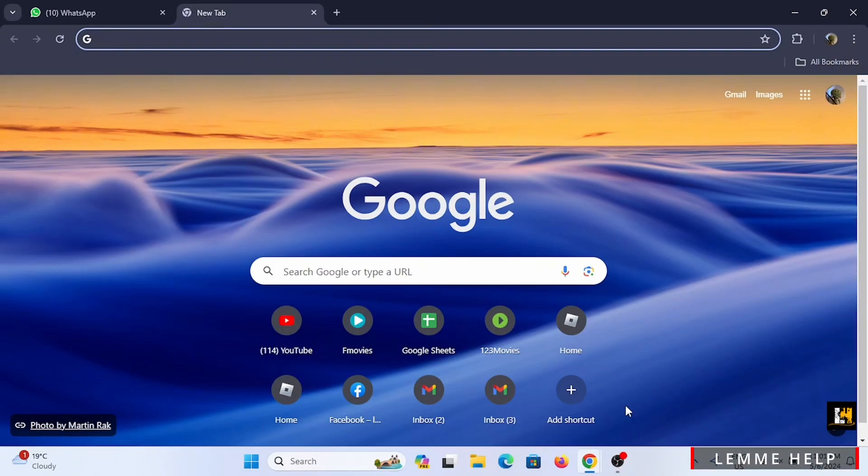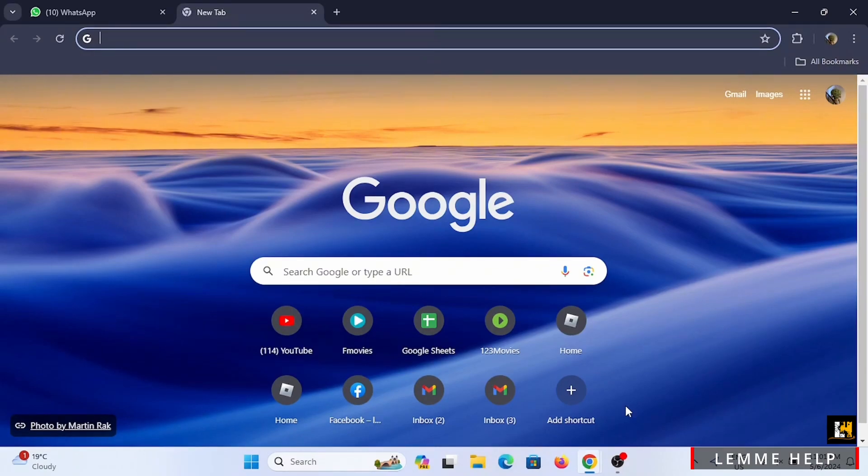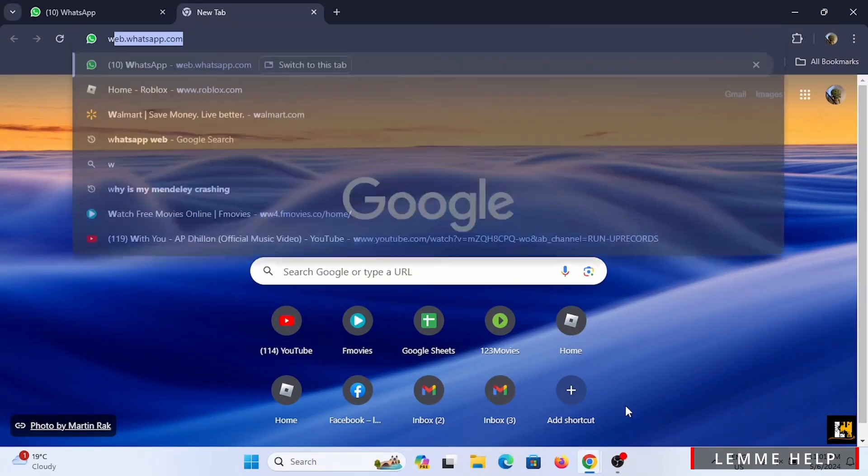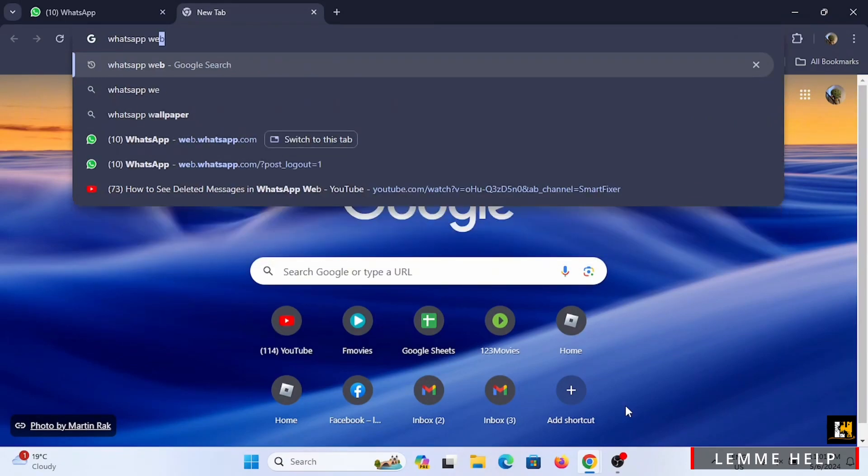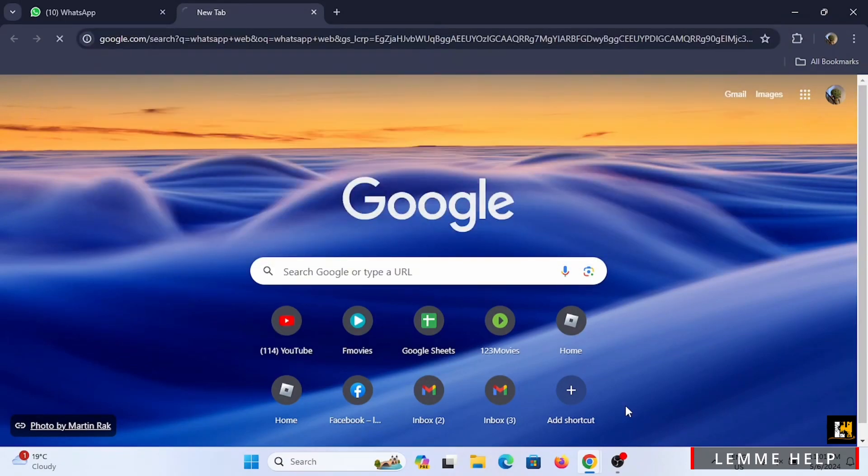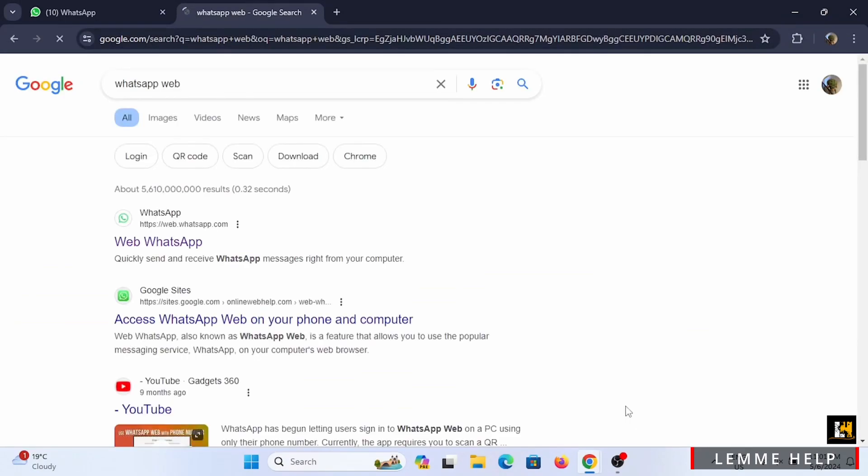Starting off, you need to launch a browser in your device. Search for WhatsApp Web in the search bar, then go ahead and search for it.